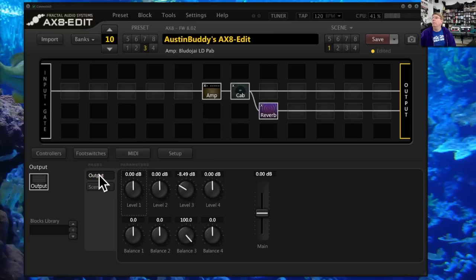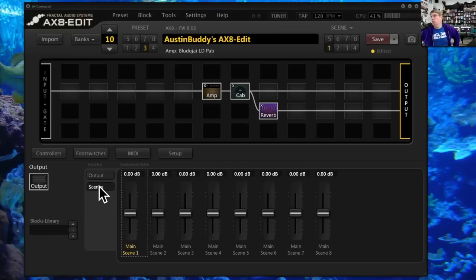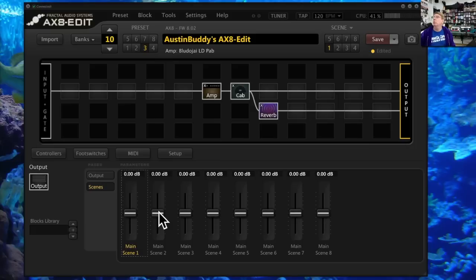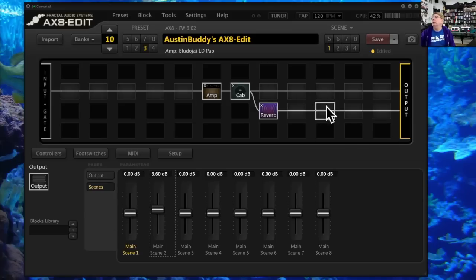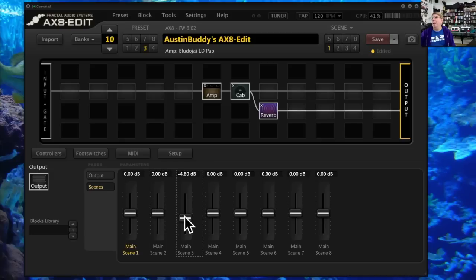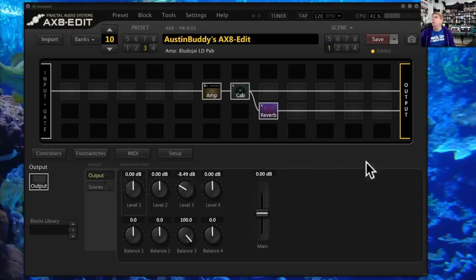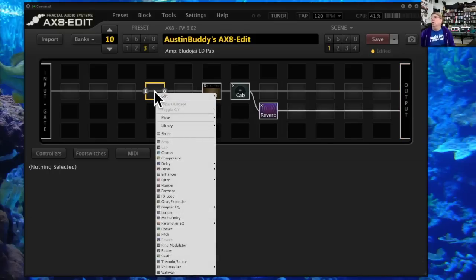You also have something called scenes, which is really great. Maybe scene one is your rhythm patch and scene two is your solo. You can raise scene two maybe up three and a half dB so when you click it on it gets louder — and you're doing it at the output block, not adding any extra processing or a special volume block. Or maybe you have a quiet part in the middle and want to pull it back for scene three. That's where you do this in the output block.